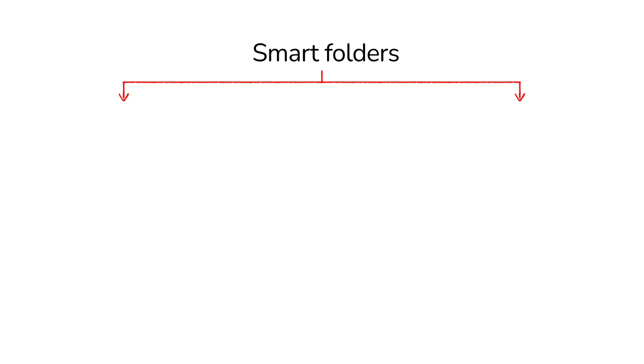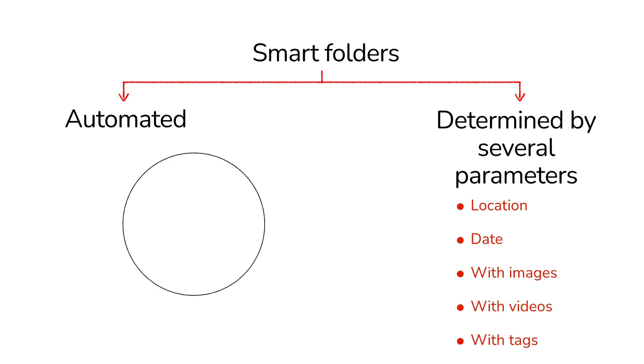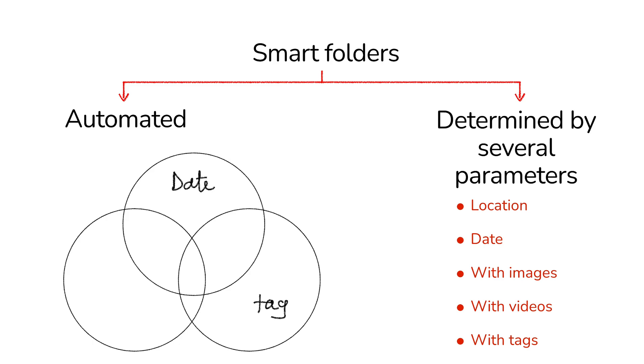They should be automated and determined by several parameters. Apple Notes could automatically create smart folders from notes taken from specific locations, on specific dates, or with specific characteristics.